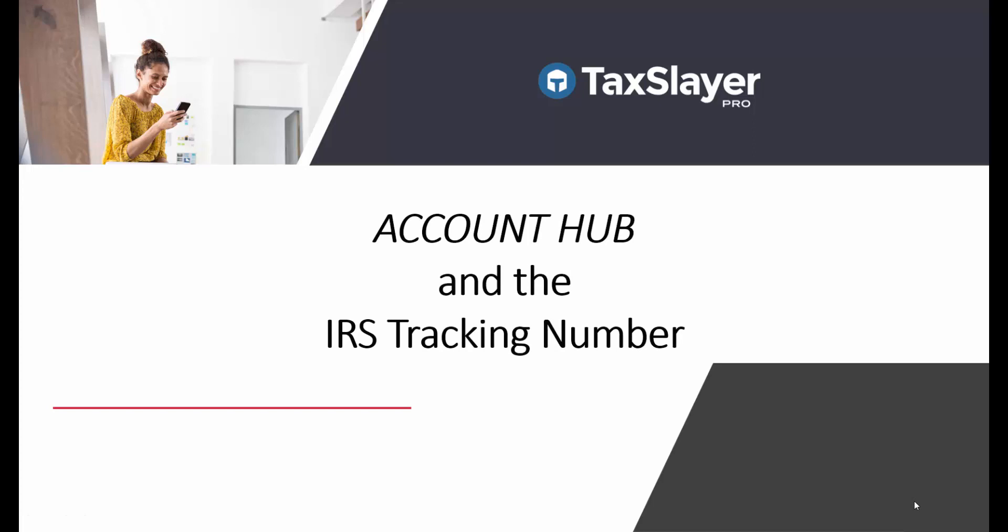Hopefully, you'll be able to grab that IRS tracking number and enter it into your company information in your Account Hub web page. But just a couple of quick reminders before we go.